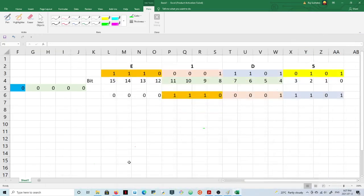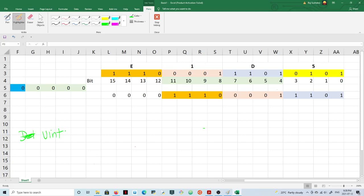Hello guys, in this video I will attempt to explain bit extraction. Imagine you have some data — let's say it's a 16-bit data, a hexadecimal number of type uint16_t. Let's say data equals 0xE1D5.